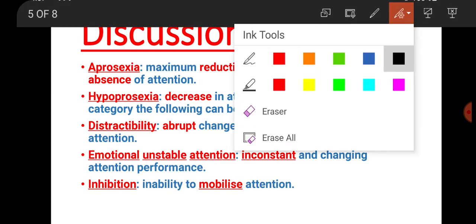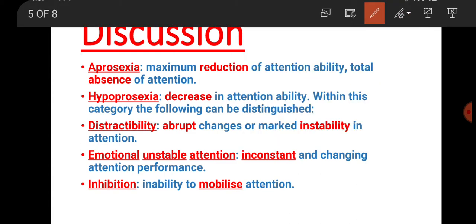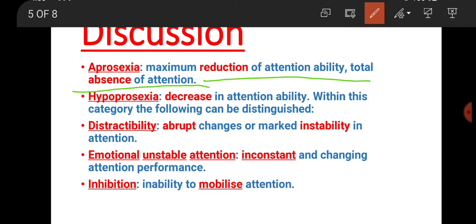First, let's discuss aprosexia. What happens in aprosexia? There is maximum reduction of attention, and there can be total absence of attention. In aprosexia, the attention and focus are completely lost.